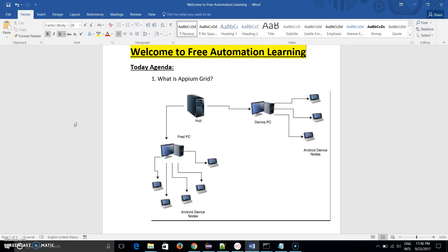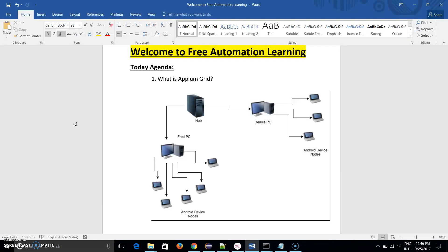Grid is a concept of hub and node. The hub is the center where all the nodes are connected to the hub. How we can start the hub and how we can connect the node to the hub, we will discuss in the next video.